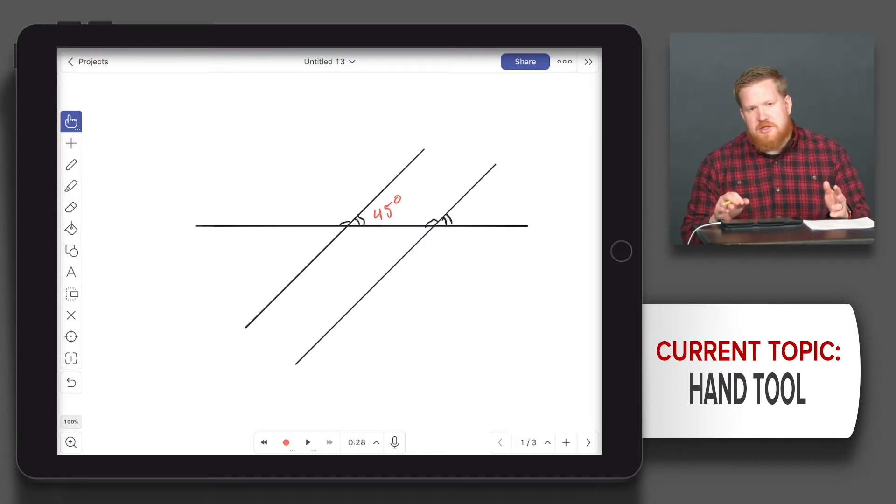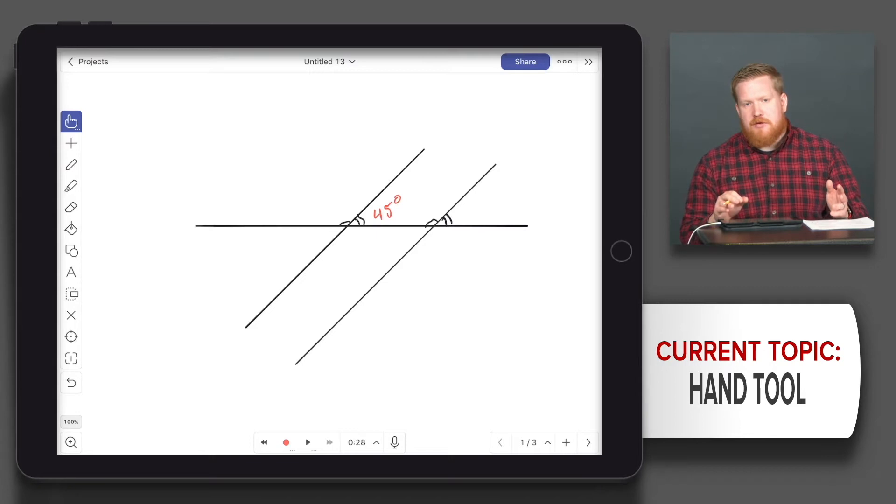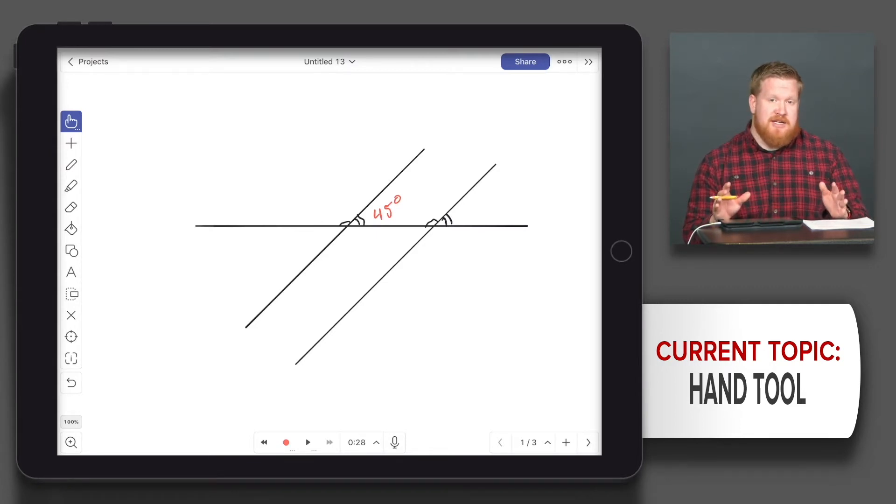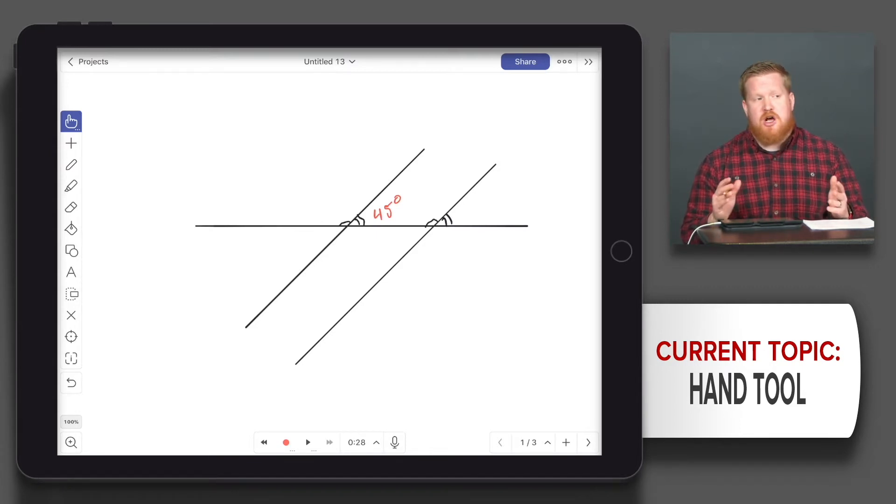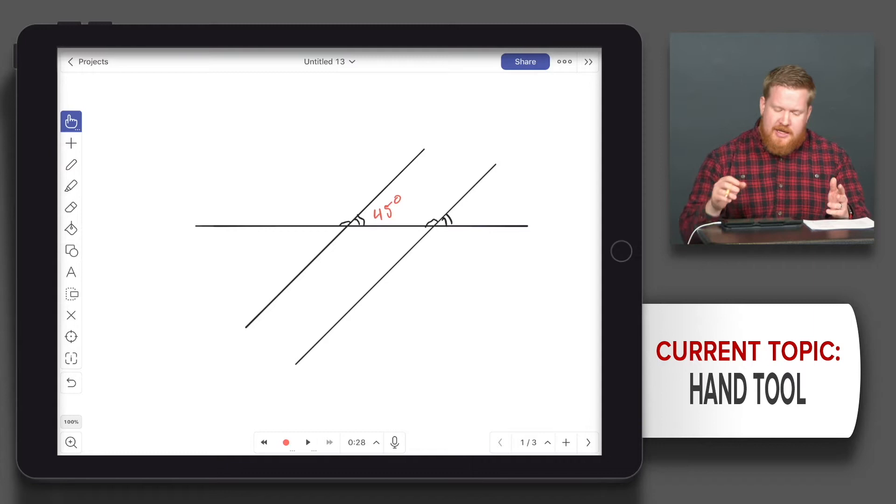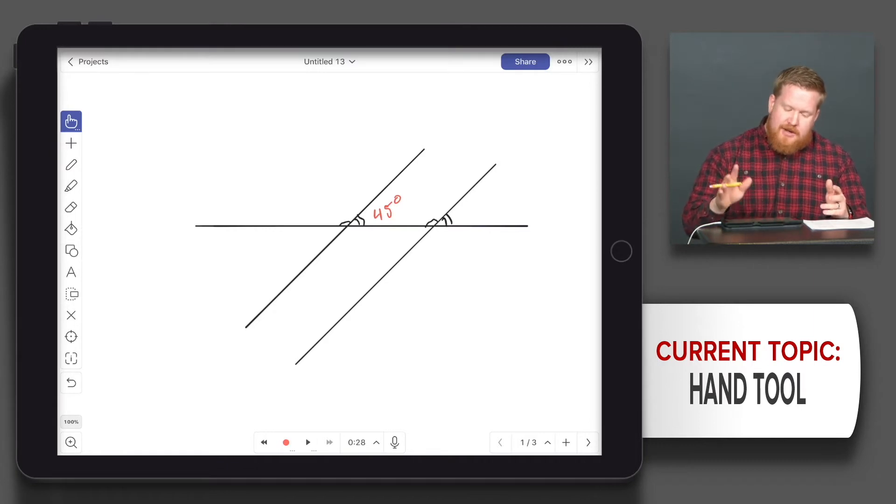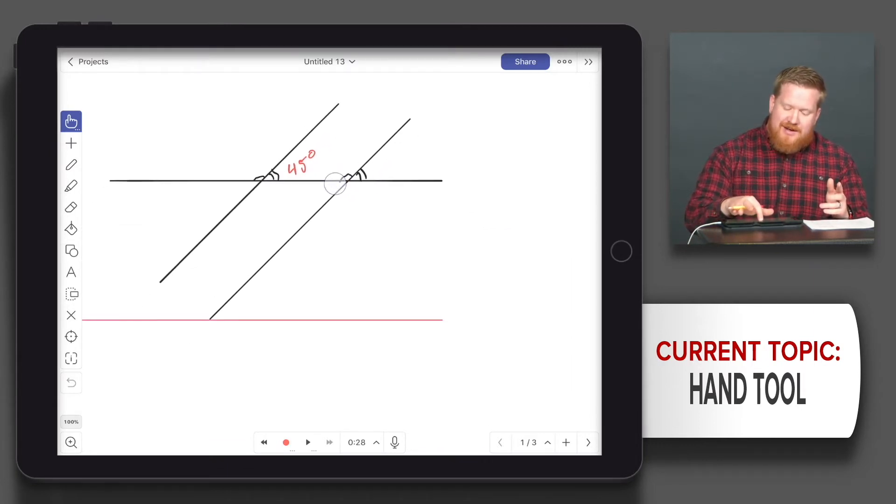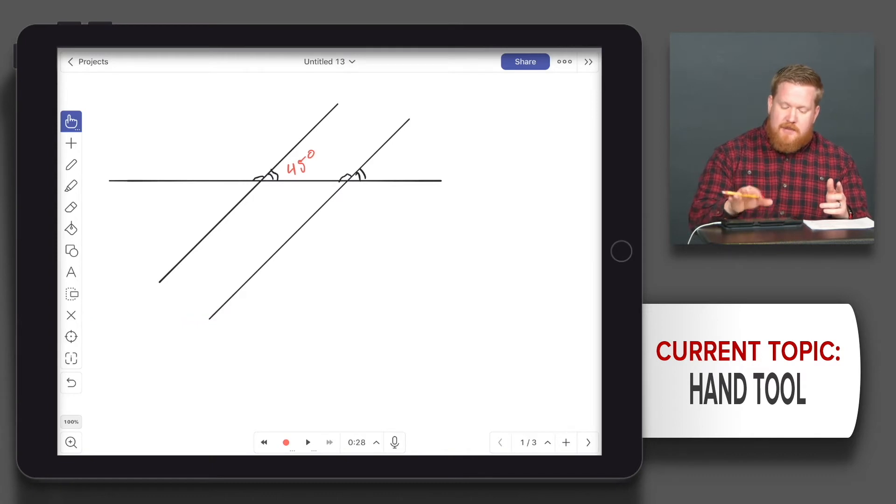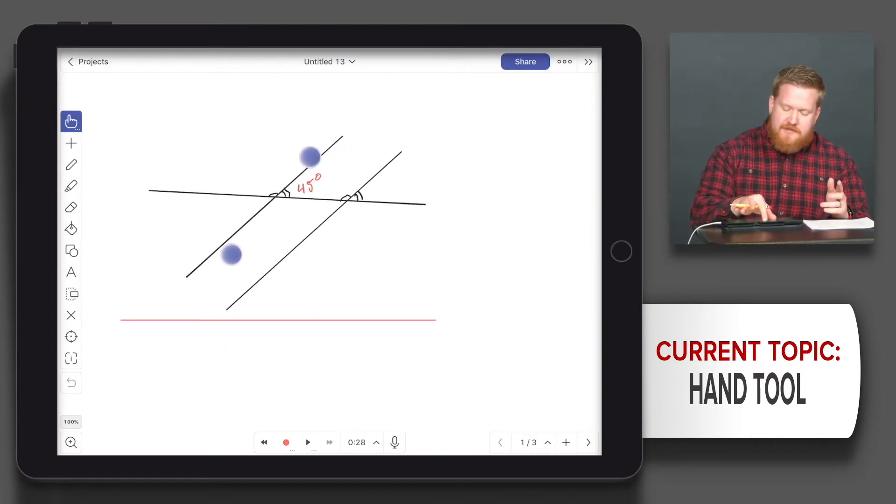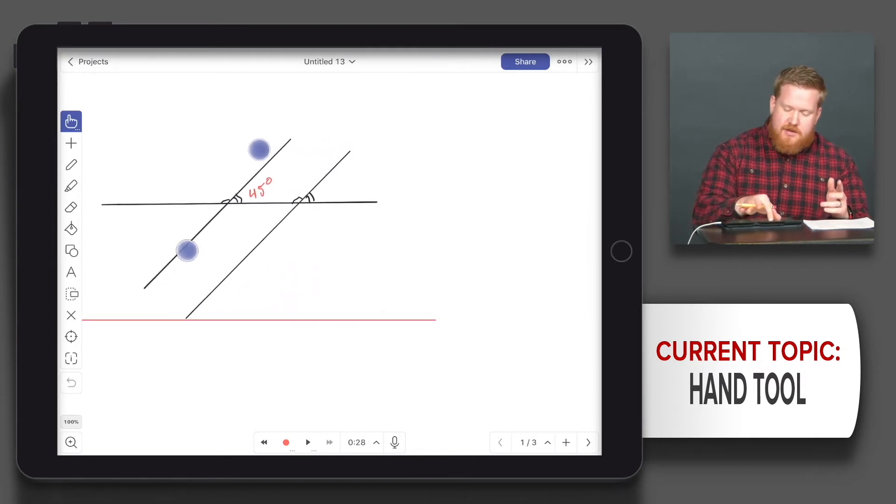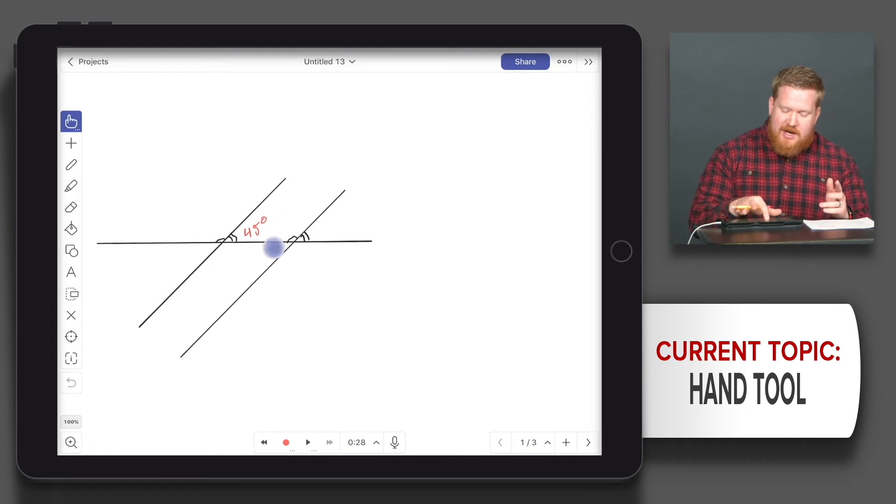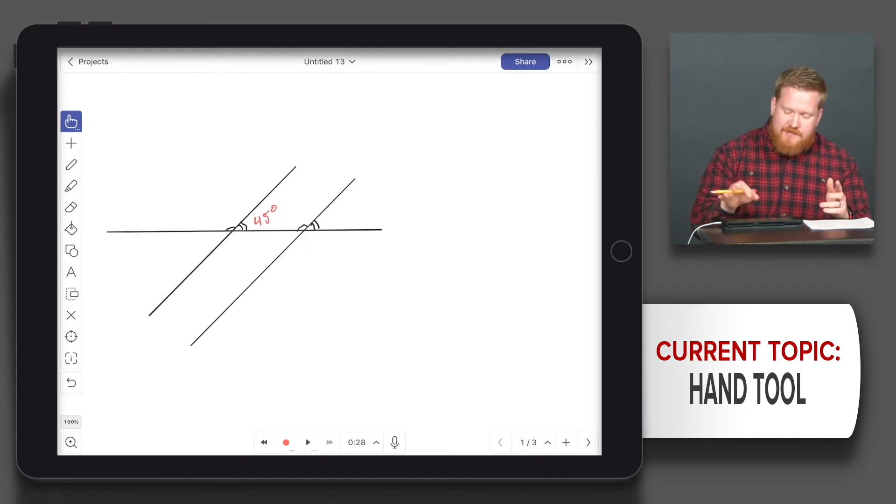Say I want my students to do a proof and then talk about it, which is why Explain Everything is great - you can talk about what you're doing. I'm going to use my finger, just one finger, to move it over. Actually I think it's a little big, so I'm going to use two fingers and pinch in. I want to have that right there.